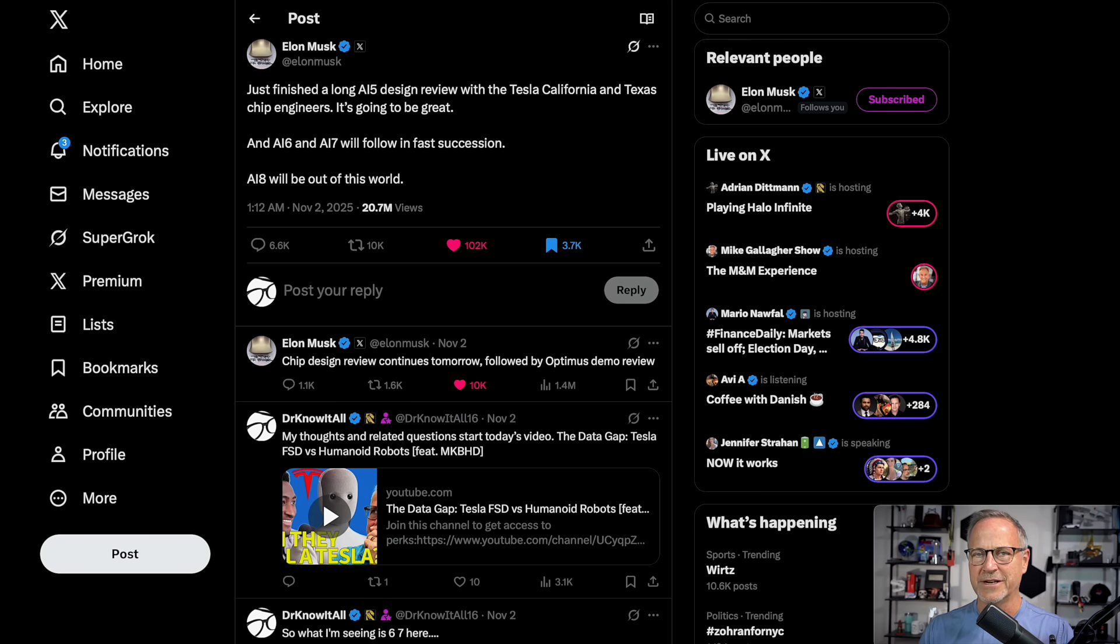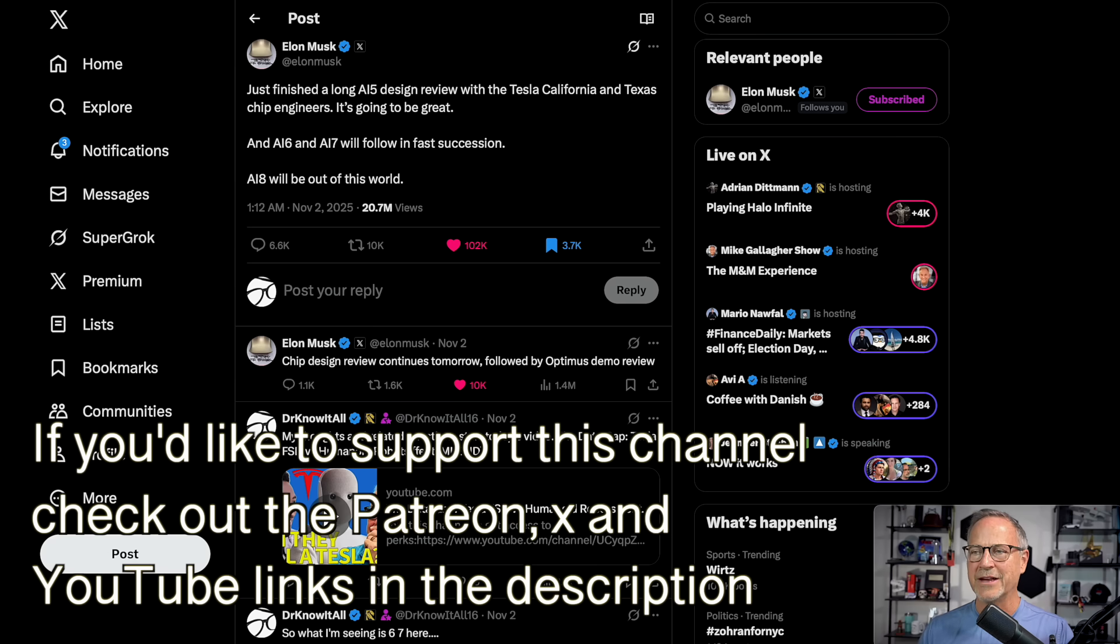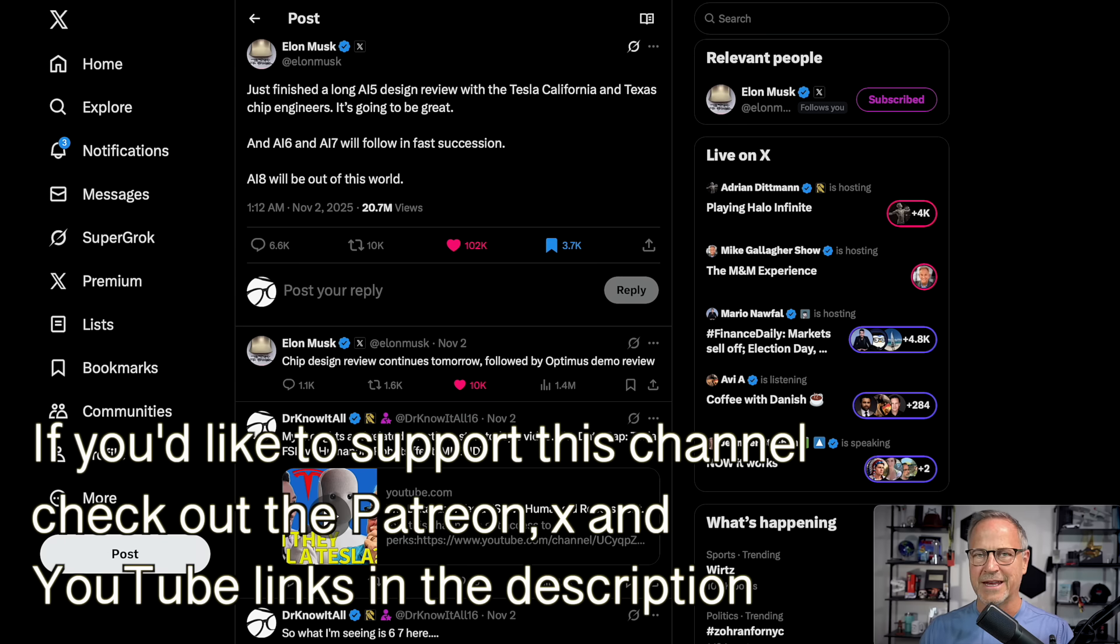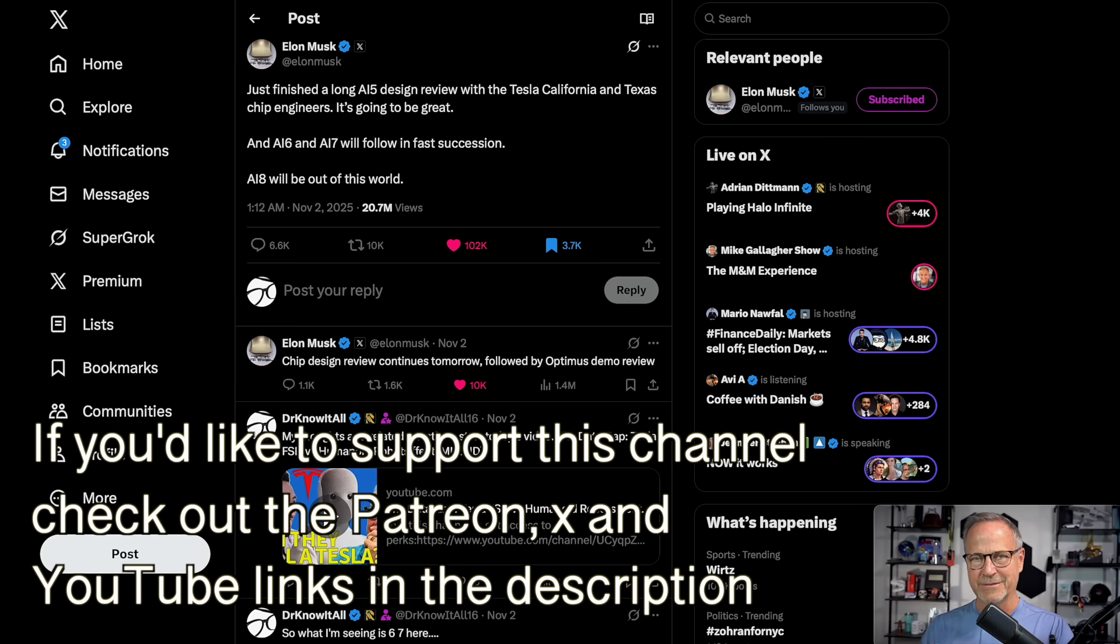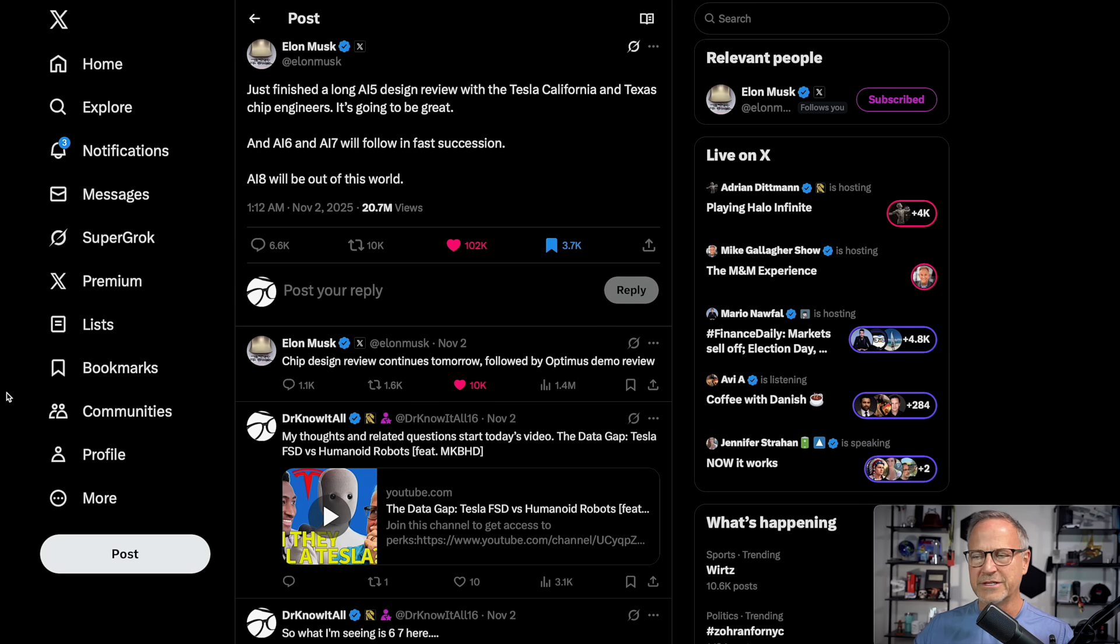And AI6 and AI7 will follow in fast succession, which in my mind means we're probably talking about the late 2020s to early 2030s. So 28, 29, 30, somewhere in that range. And then AI8 will be out of this world. And that's probably closer to a decade in the future. And then of course he replied to himself, chip design review continues tomorrow, followed by Optimist demo review.